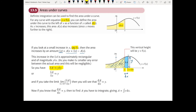So delta a is approximately equal to y delta x. In the limit as delta x approaches zero, da by dx becomes y. So the area becomes the integral of y dx in the limit as delta x approaches zero, giving us the area of the curve.